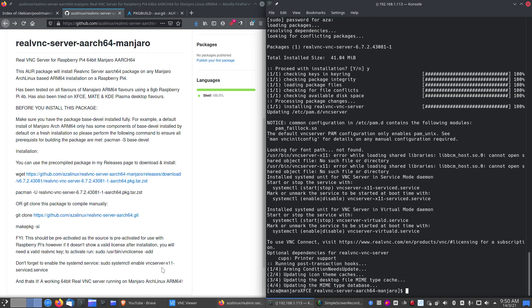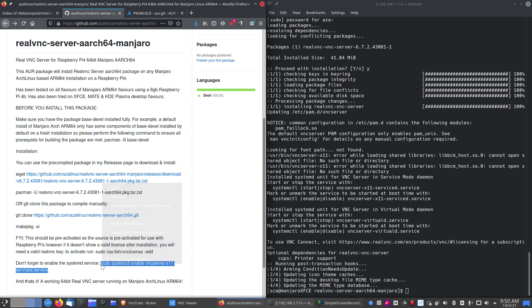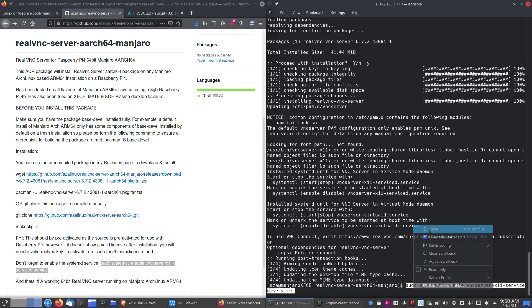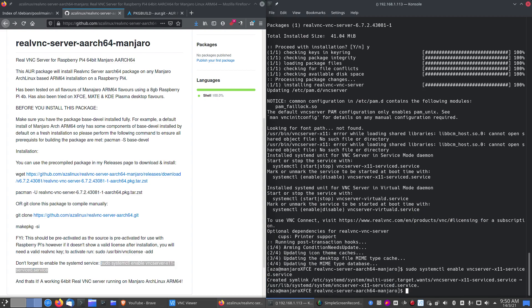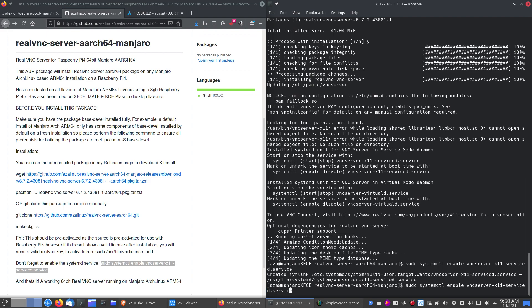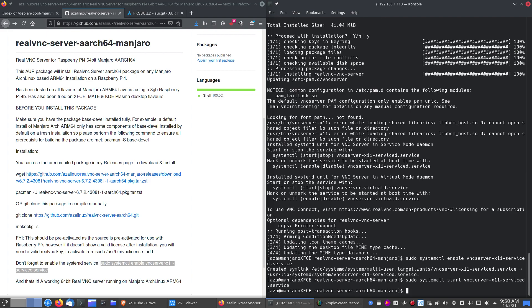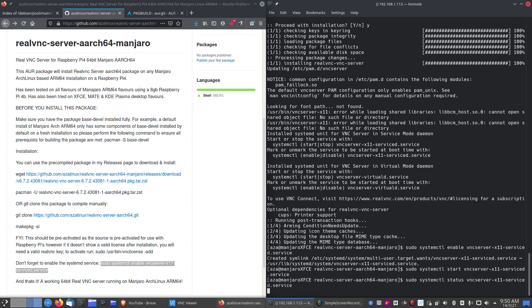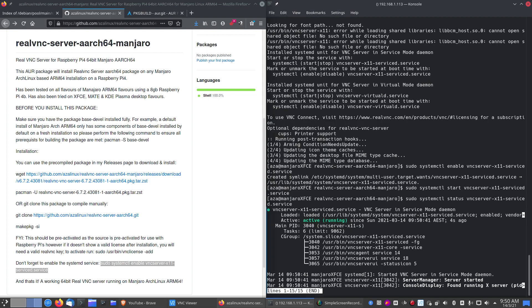Now we need to enable the service. So let's copy this to make it quick so I don't have to type it in. And we've got to start it. And we'll check the status and make sure it's started. Which it has.